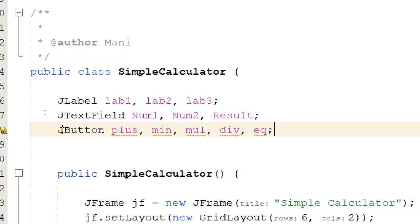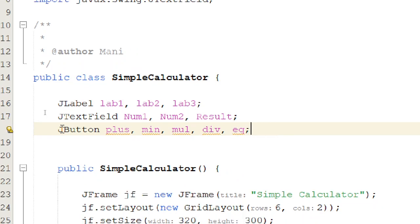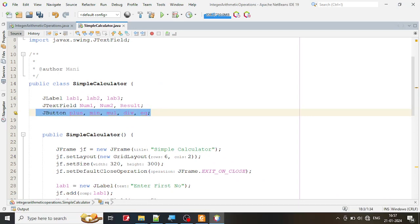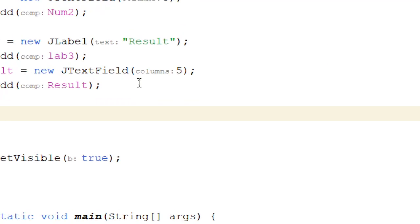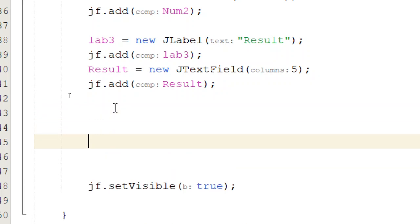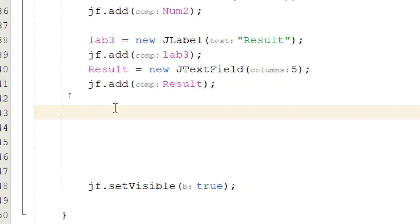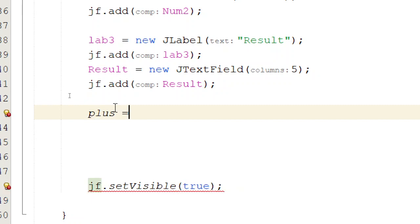I've just created the variable declarations for the buttons. Now we need to create instances of these buttons and add them one after the other. Remember, setVisible(true) should be the last line. You first create everything, then display to the user. So let me go ahead and create new button instances.